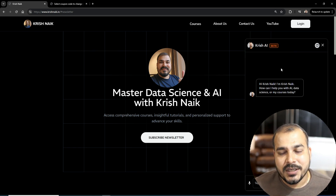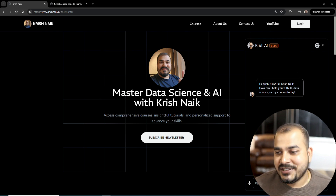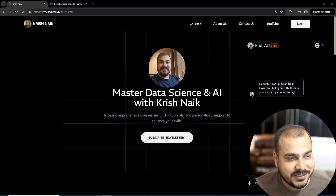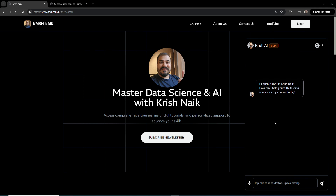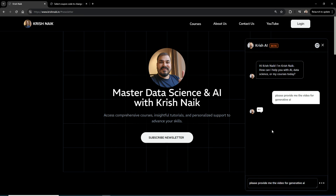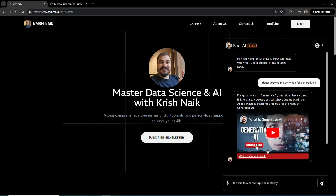The most amazing thing is my chatbot — Krish AI. This chatbot was made because many people have a lot of queries. Once you log in, you can interact with it. For example, if you ask 'Please provide me the video for generative AI,' it will give you information on generative AI along with the relevant video link from my YouTube channel. You can ask simple queries like you would in ChatGPT, and also get video links.